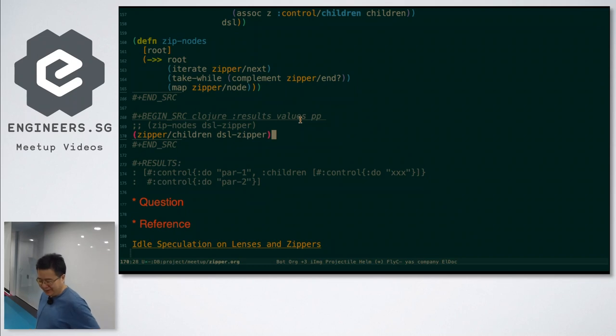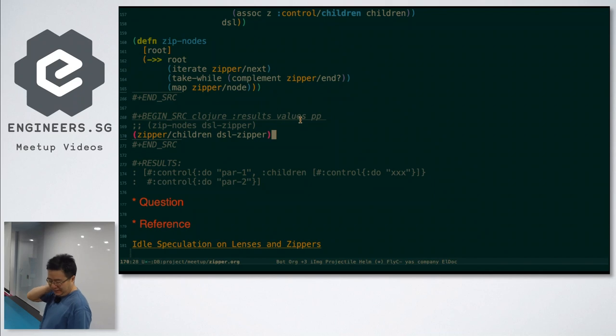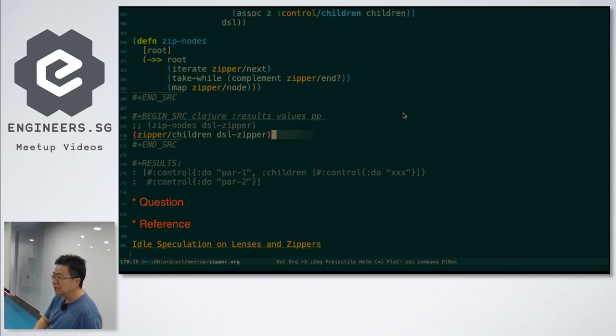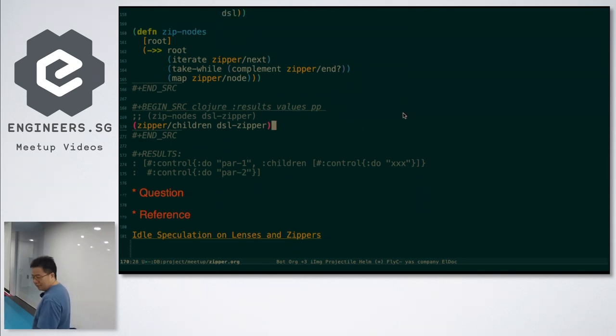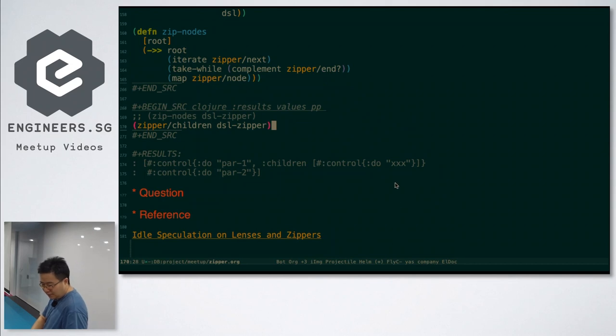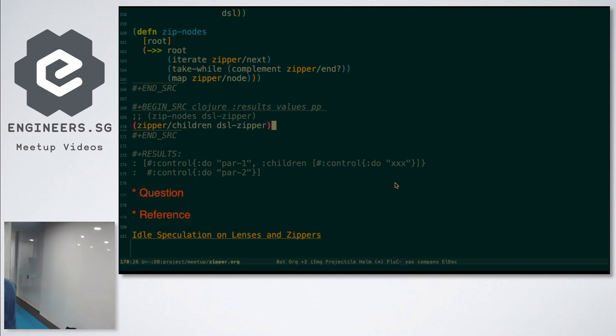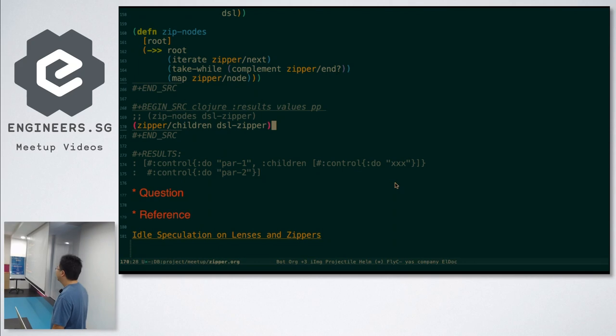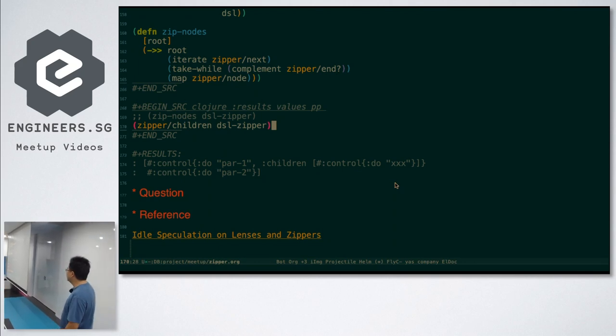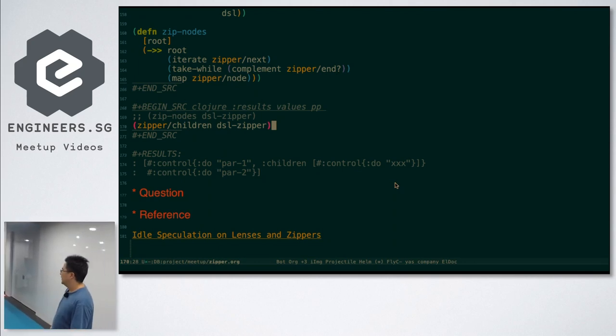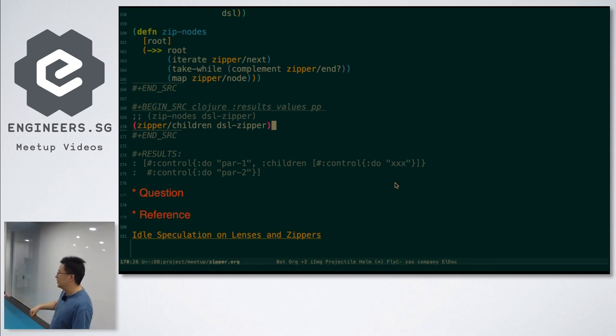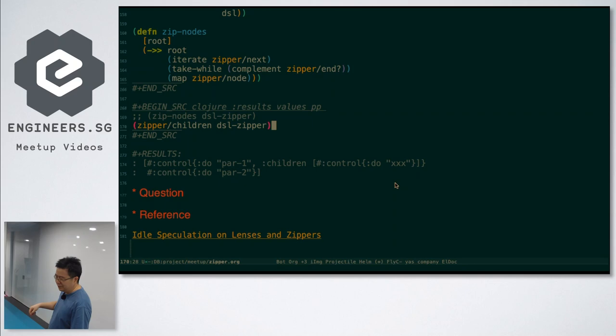Any questions? How do you compare the zip with lenses? Zip with lenses? Actually, lens, for me, is a structure which you use to get something. You retrieve the internal things. Or you set the deep structure. But zipper is more for the tree structure. You traverse.